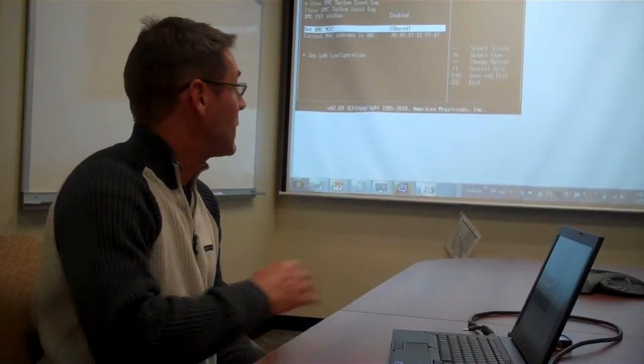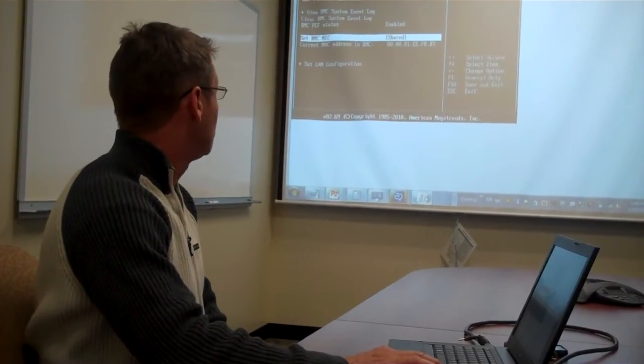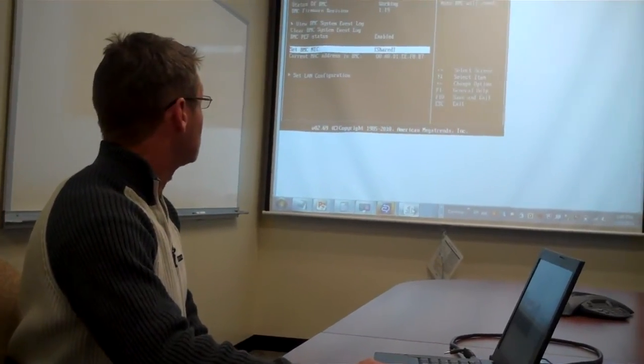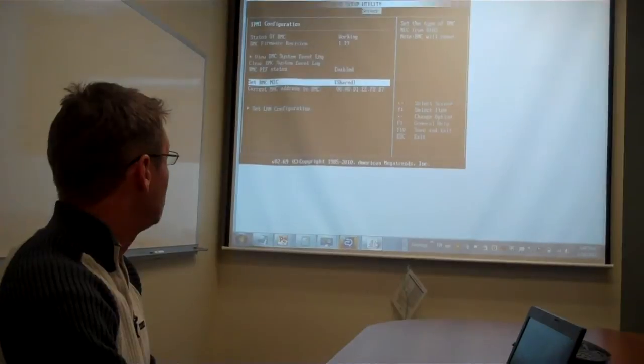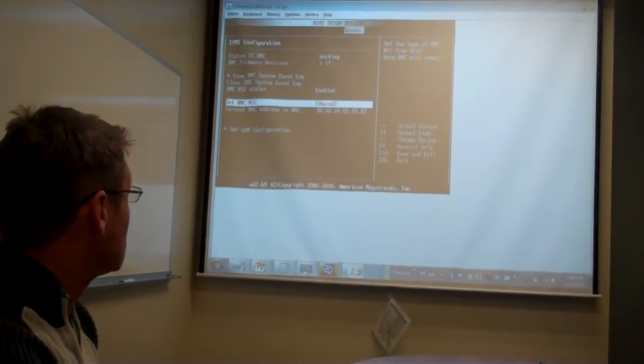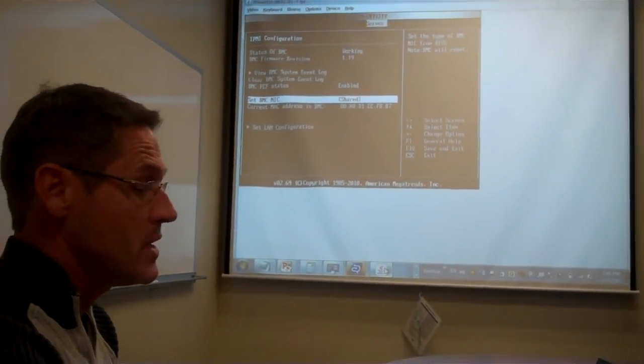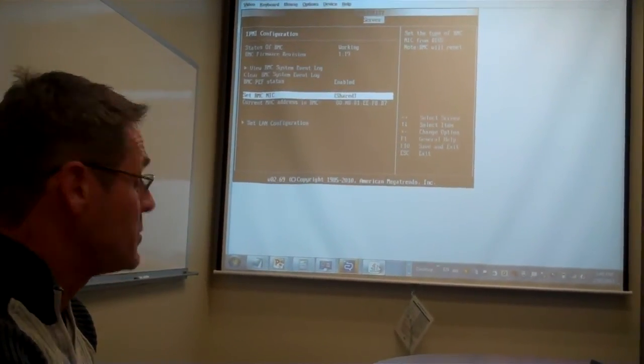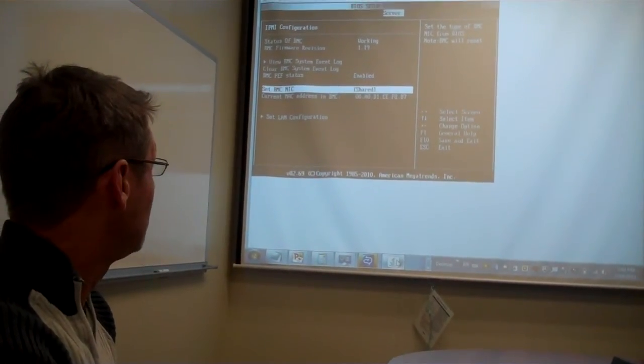Once you enter the BIOS Setup Utility, you will toggle over to the Server tab and set the BMC NIC's IP Address Mode to either Shared or Dedicated.